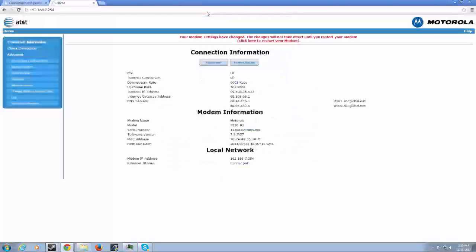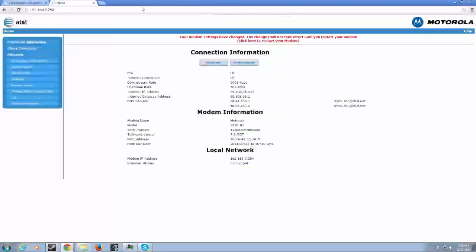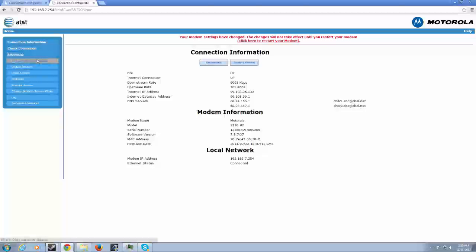Now once we go there, you're going to want your connection configuration, or anything like that, under the advanced settings. Once we click on that, you're going to actually be asked for a password. I wasn't because I've already logged in. And that should be right next to your IP address, that's on the bottom of your modem.